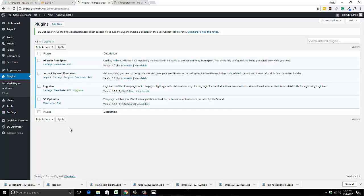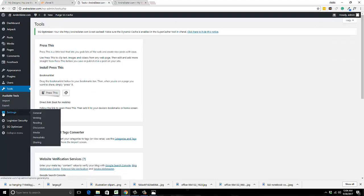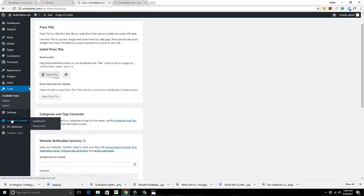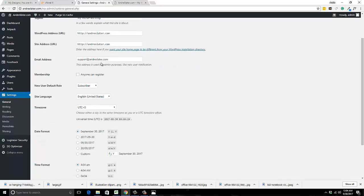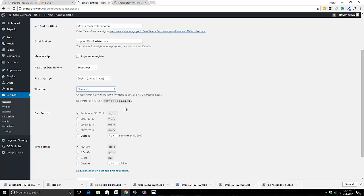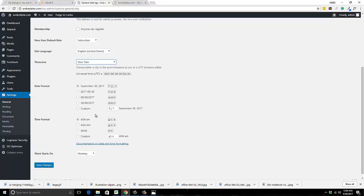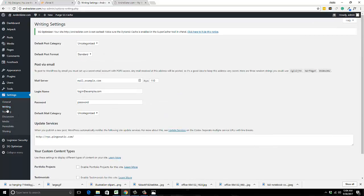You can start adding your own plugins, which will control various things on your site — I'm not going to go into that in this video. Under Users, you can add different users if people are working on your site. Tools — I never go there. Settings is where you can change your tagline, see your website address and email, and change your time zone. Hit save changes.